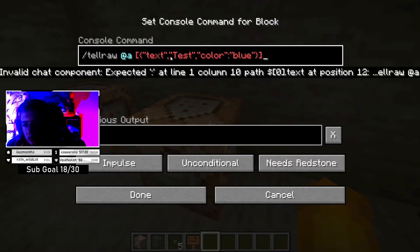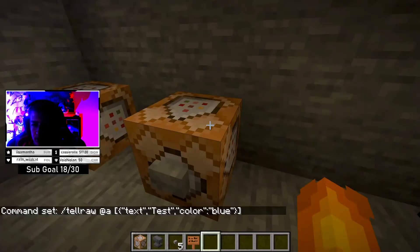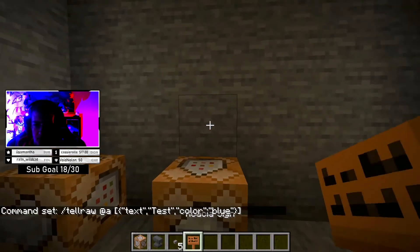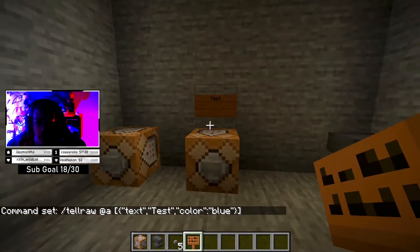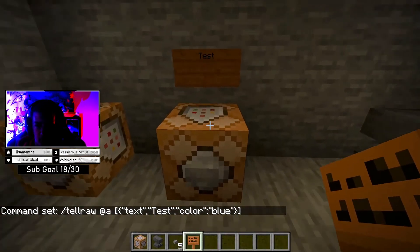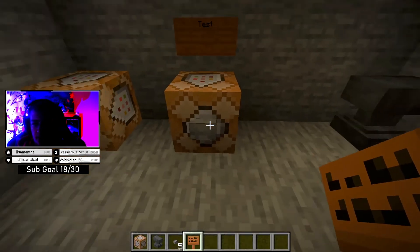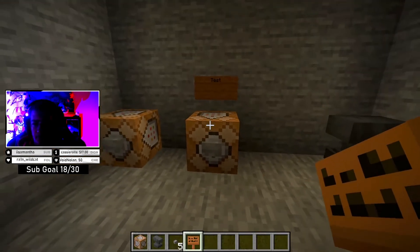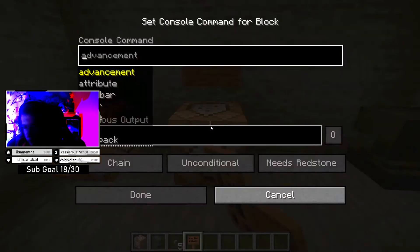So now you just want to keep the settings on what they are already, and you want to put a sign here so you remember what it's going to say — in this case 'test'. Or you can just click on the command block and check. Once you click this button, you should get the message — though I messed up the command, give me just one second.